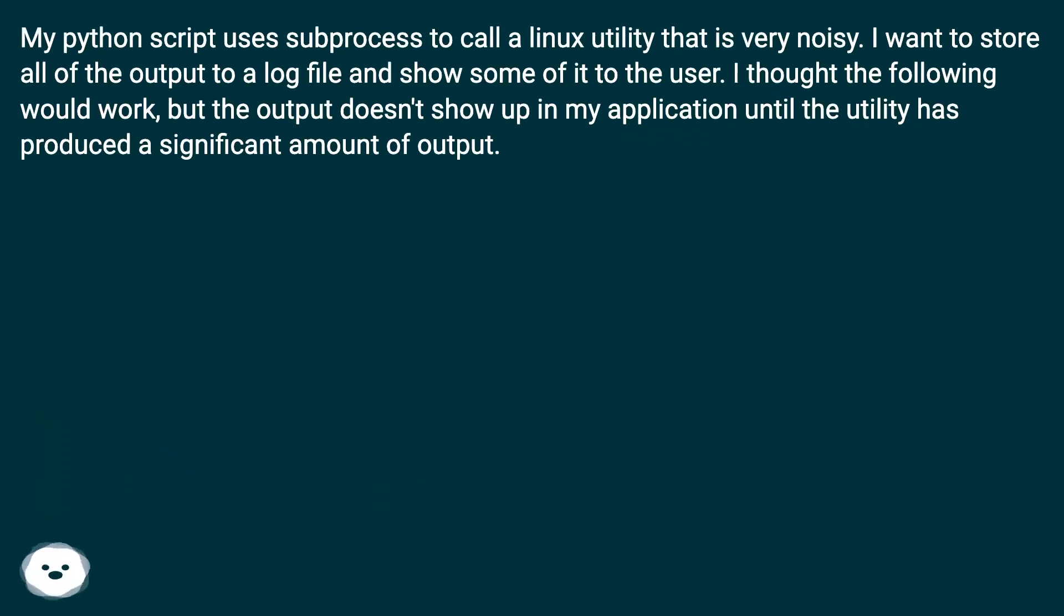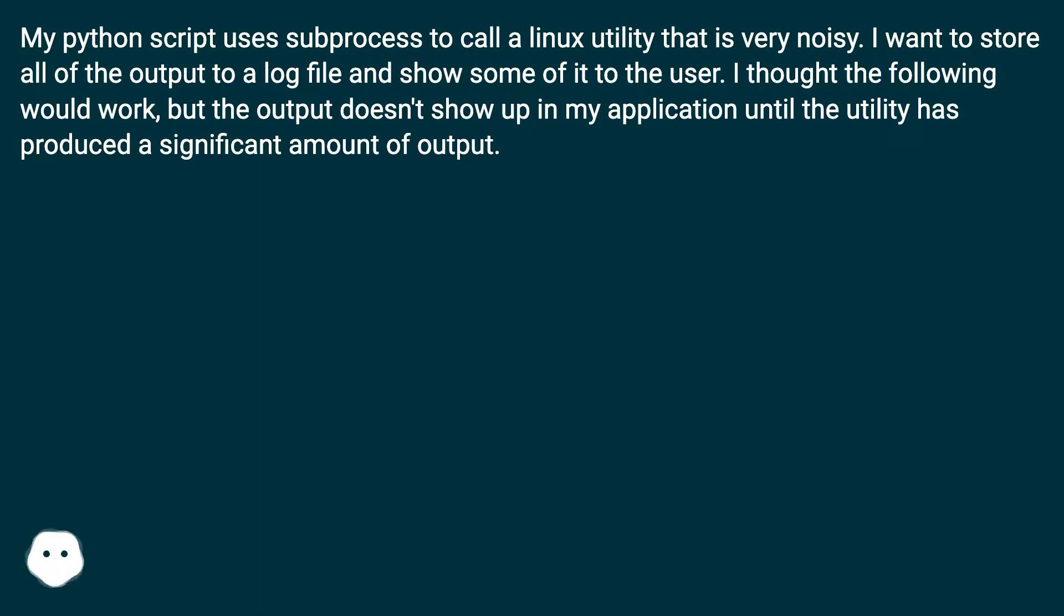I thought the following would work, but the output doesn't show up in my application until the utility has produced a significant amount of output.